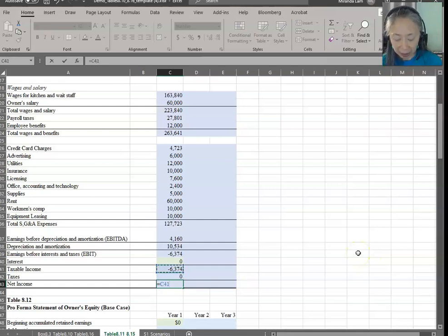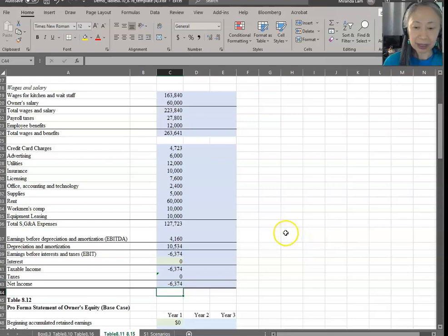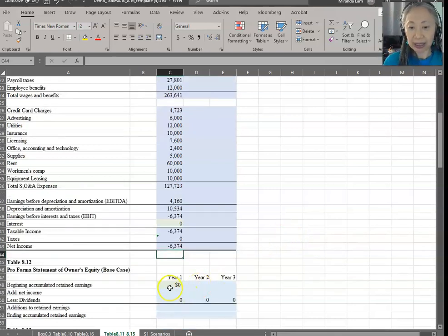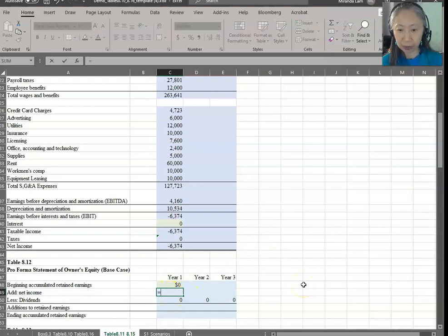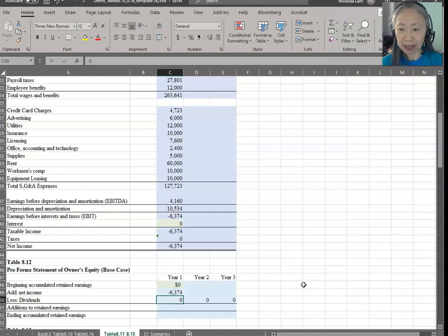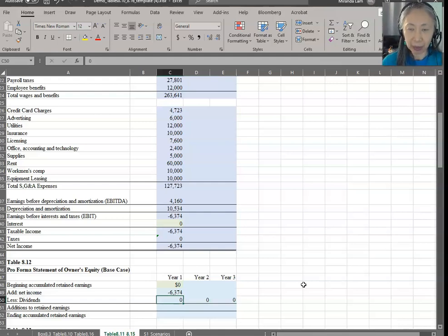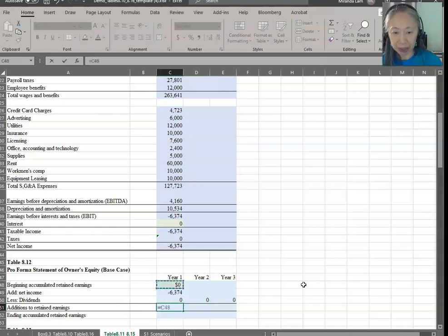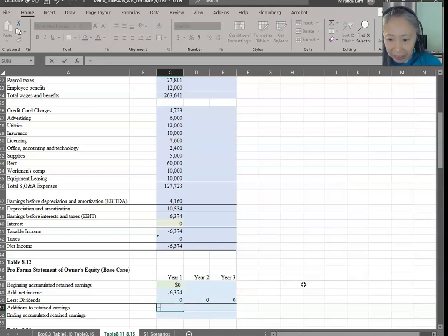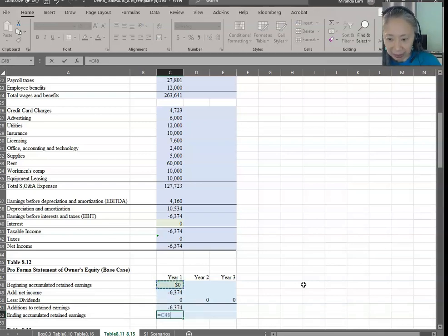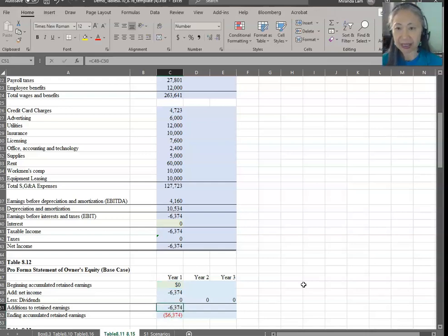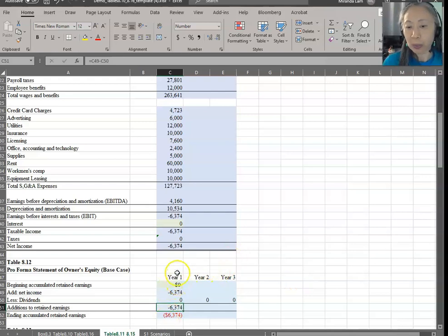Net income is simply taxable income minus taxes. For owner's equity, you start with zero. Net income in year one is carried in, and we currently assume that dividends will be zero. Addition to retained earnings is net income minus dividends, and ending accumulated retained earnings is beginning balance plus addition to retained earnings. That's what we have for year one.